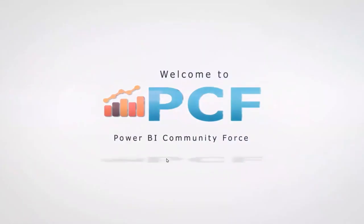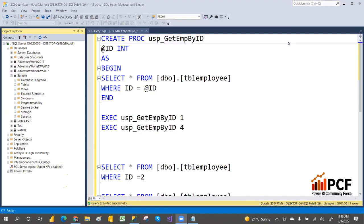Hey, hi guys, welcome to PCM. In our last video we covered what a stored procedure is, how to create a stored procedure, how to execute it, and what are the input and output parameters. In this video we are going to discuss the advantages of stored procedures.